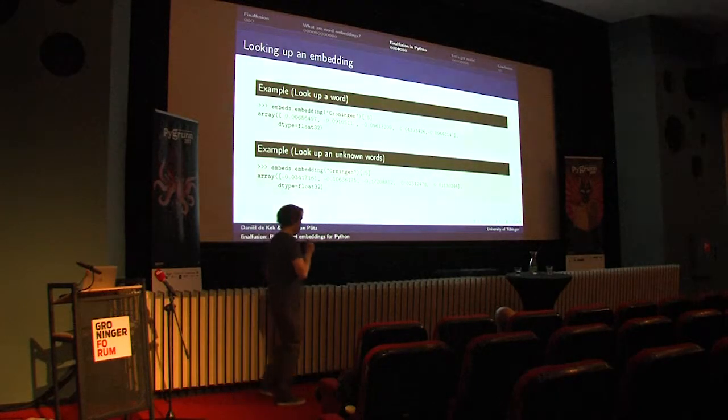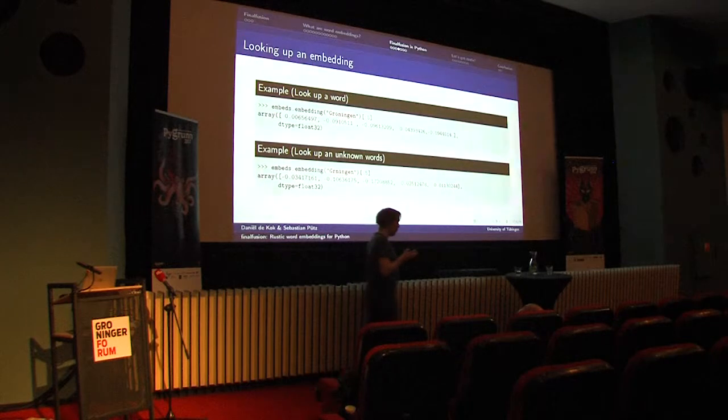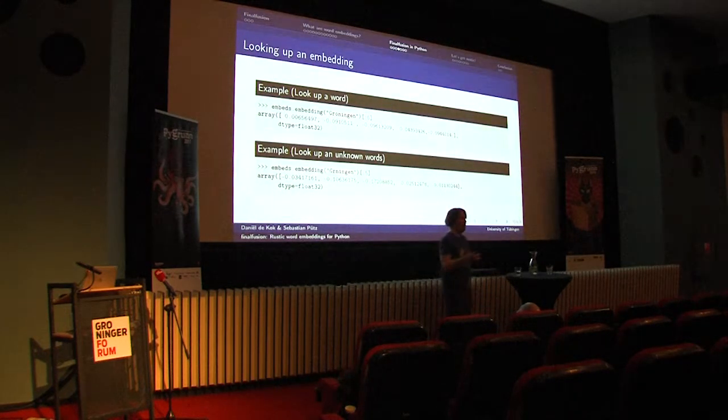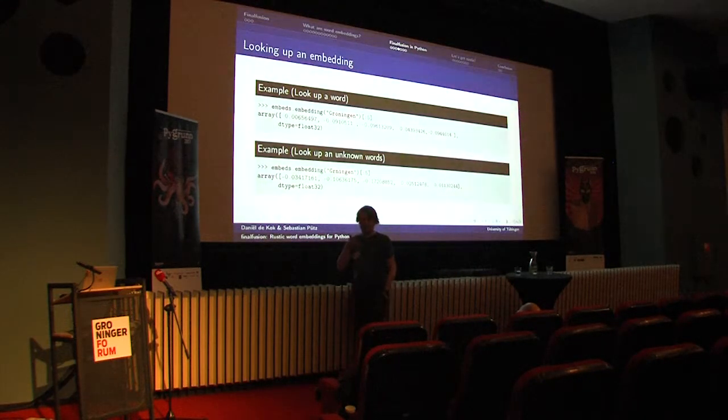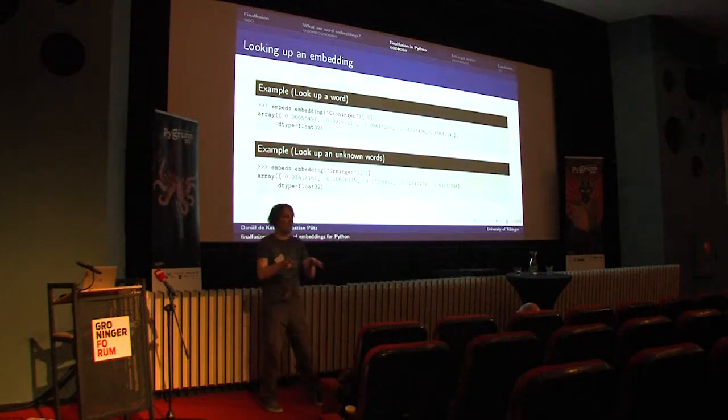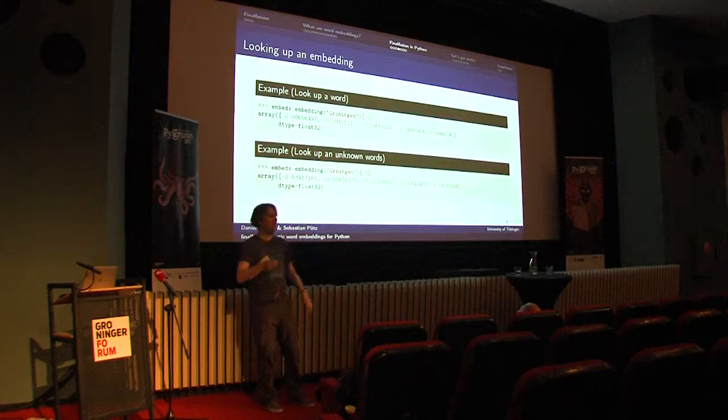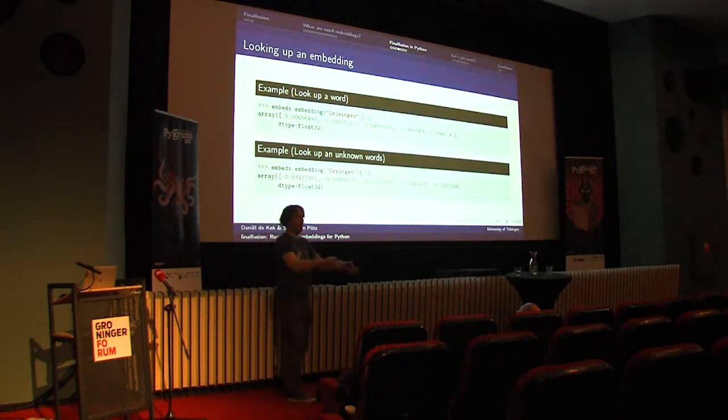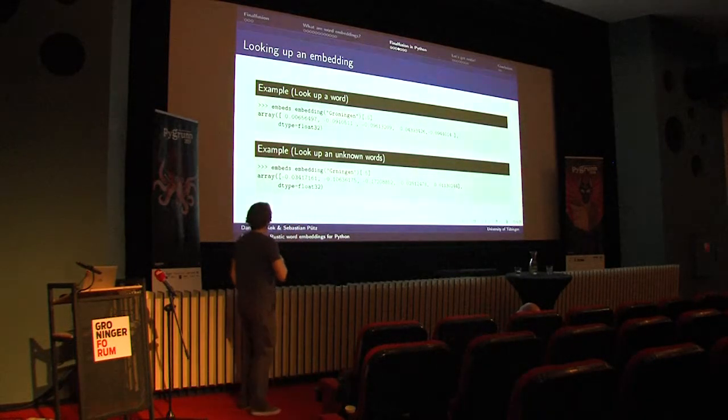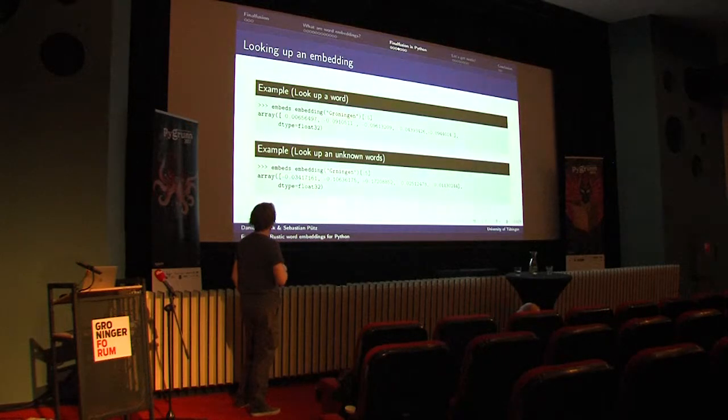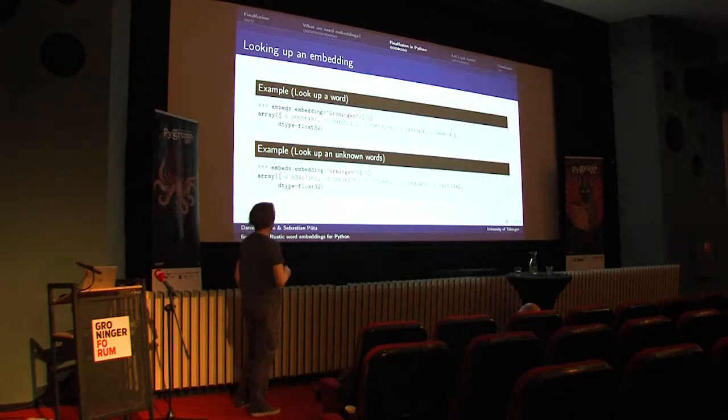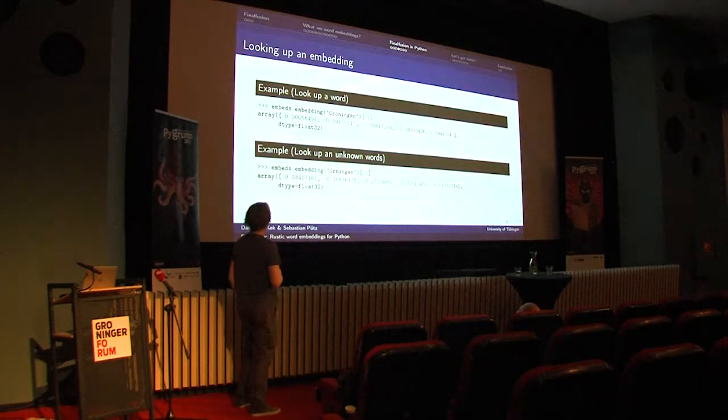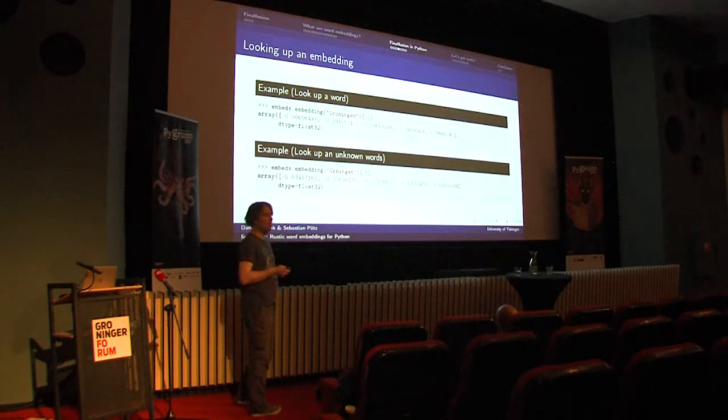The first scenario, how you want to use word embeddings, and I think this is the most common one, is that you want to use it in a machine learning model. For example, if you're doing named entity recognition, you're not going to insert words as one-hot vectors anymore, but instead you want to put their embeddings as the input to your neural network. In order to do that, we need to retrieve an embedding for a word from the embedding matrix. This is done using the embedding method. So we give it as the argument some word, and then it returns the embedding. I'm slicing here, because otherwise the embedding wouldn't fit on the slide. It returns it as a NumPy array, so you can directly feed these to TensorFlow or PyTorch.